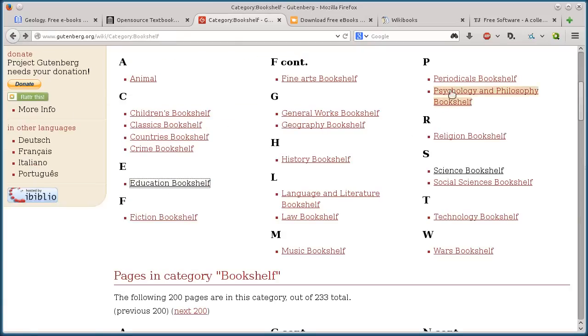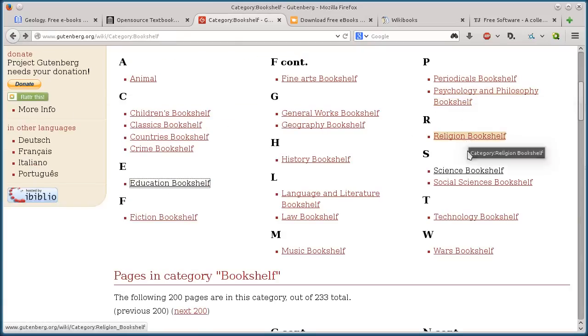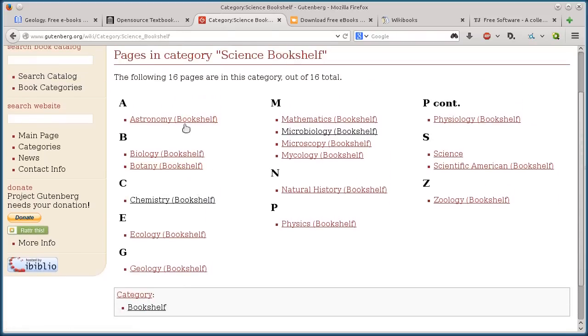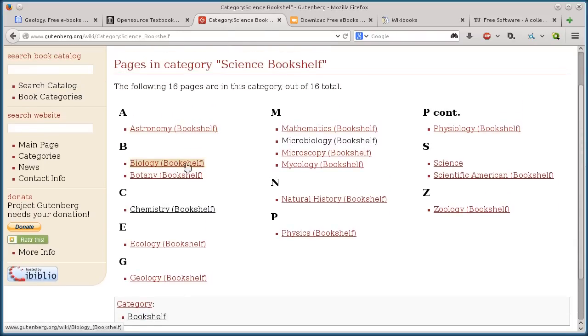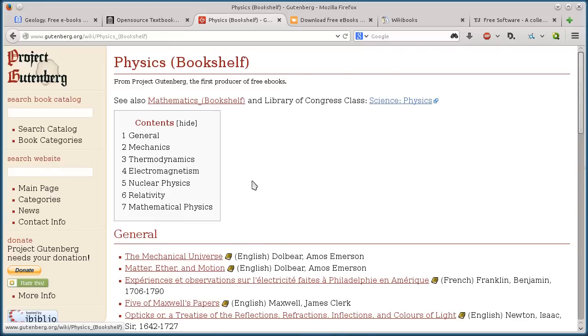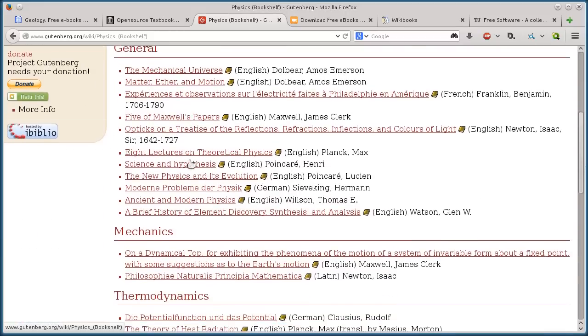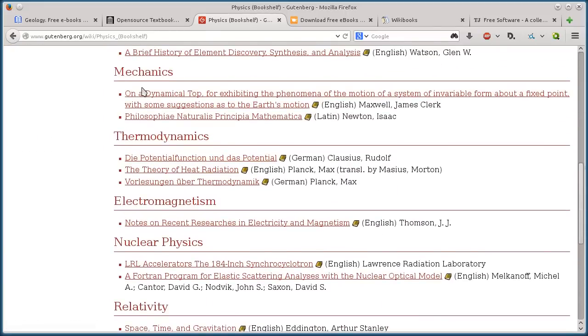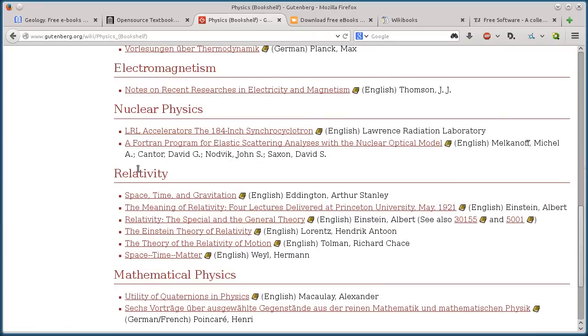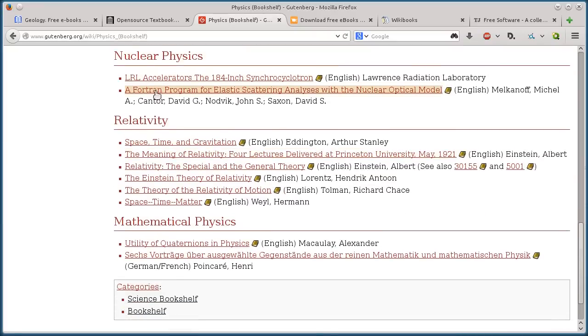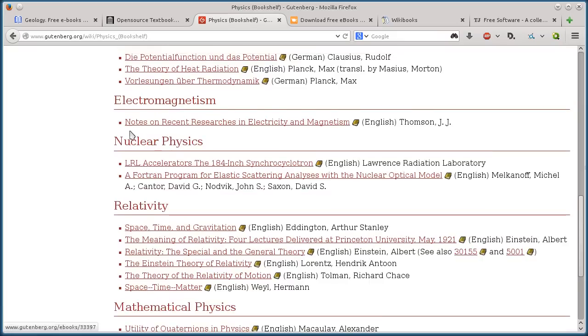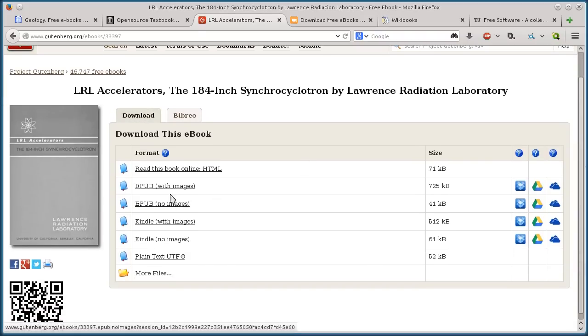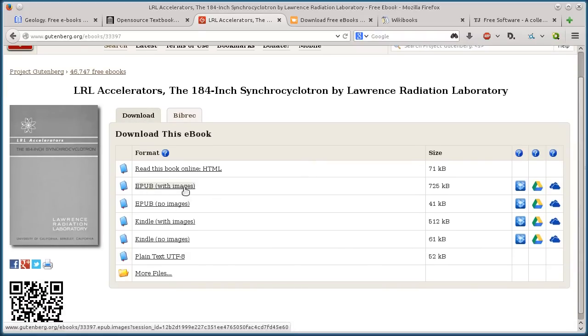I have one on psychology and philosophy, religion, science. Here's a science bookshelf. Then I have astronomy, biology, mathematics, physics. Under physics, we have all these different things: thermodynamics, mechanics, relativity, nuclear physics. If I want to do one on nuclear physics, which I probably wouldn't understand.